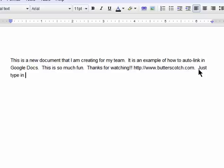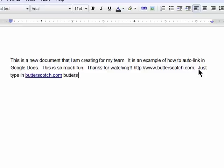Simply type in a URL like butterscotch.com, and there's my link created for me.